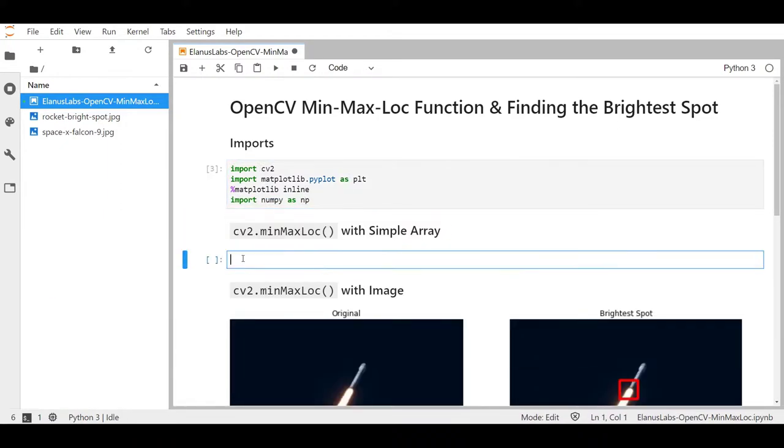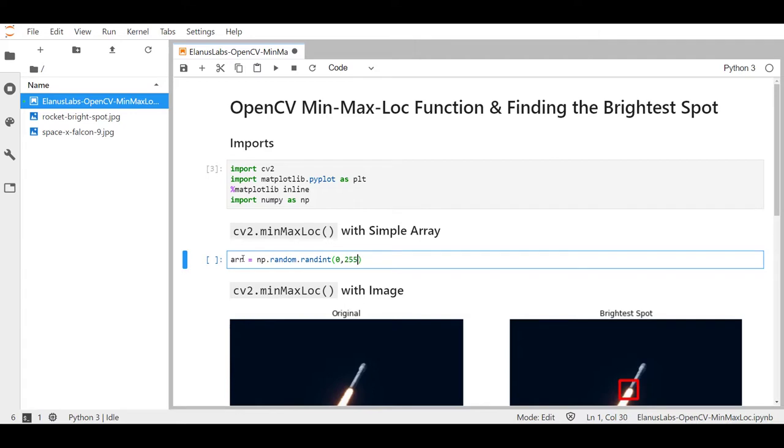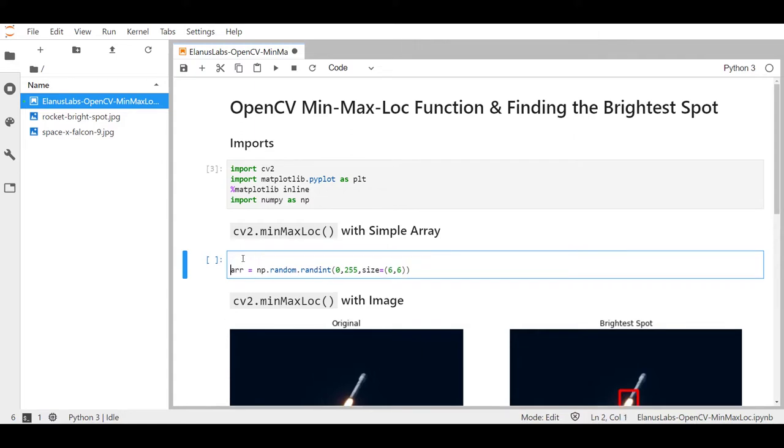All right let's figure out how to work this with a very simple array. I'm going to make a simple six by six array first. And I am going to set the random seed for this at let's say 66.